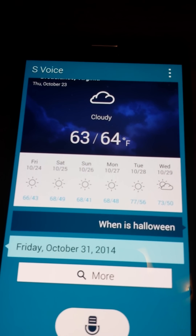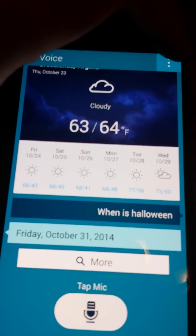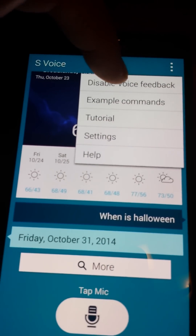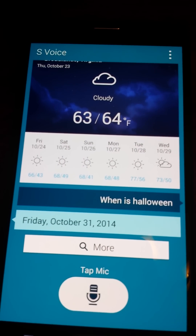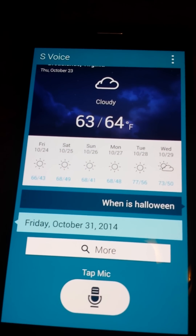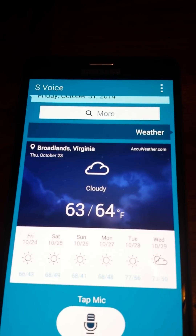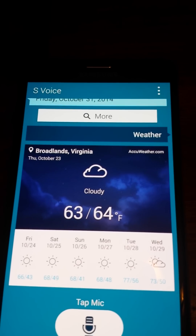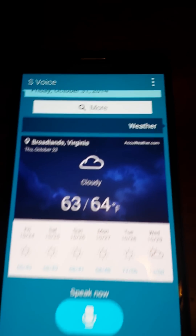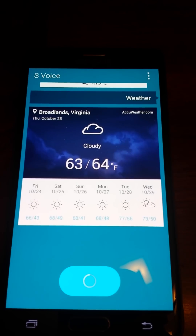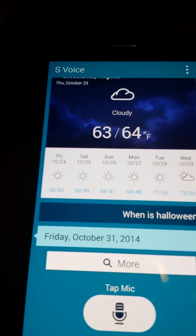Friday, October 31, 2014. Now, if you go back and disable feedback and try to ask S Voice a command — 'weather,' 'when is Halloween' — you get no voice response. That's all you get.